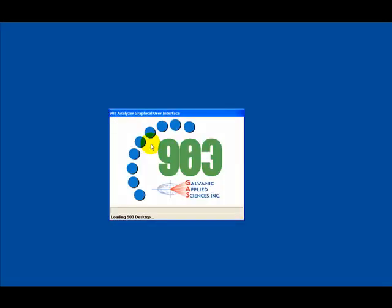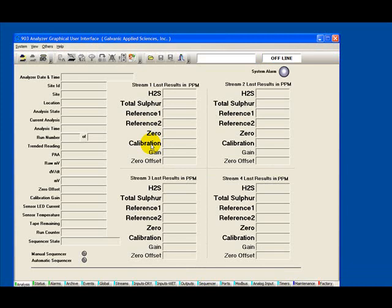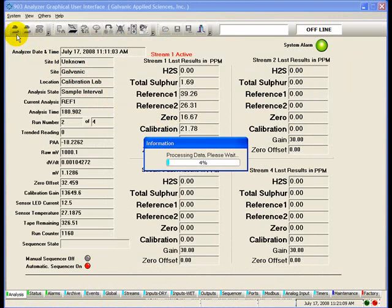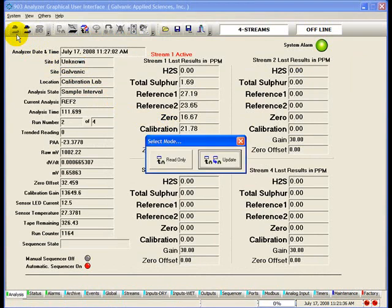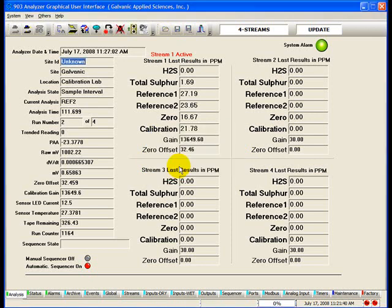Start the 903 analyzer software. Log on, click update, and enter the password. The default password is 2222.